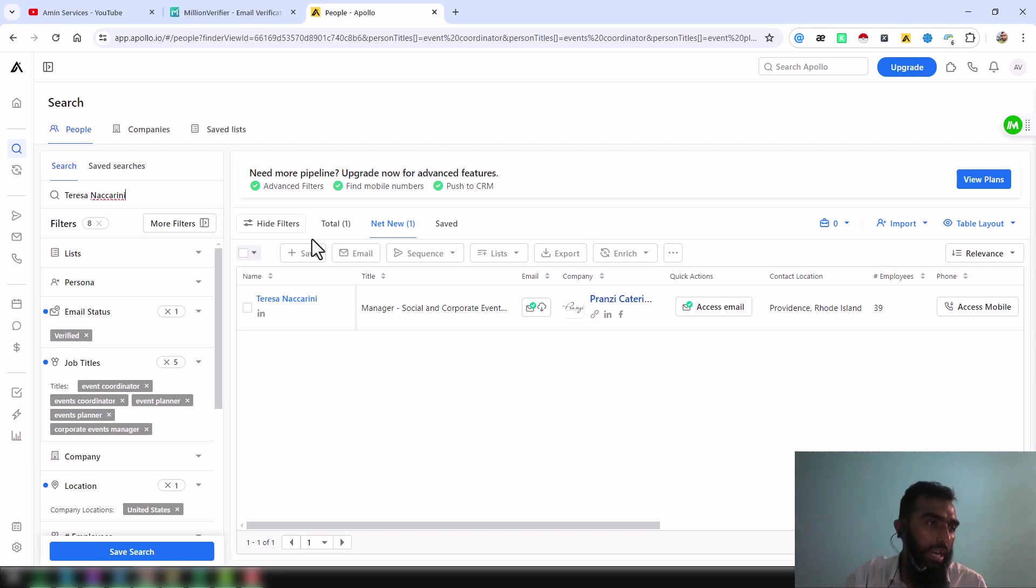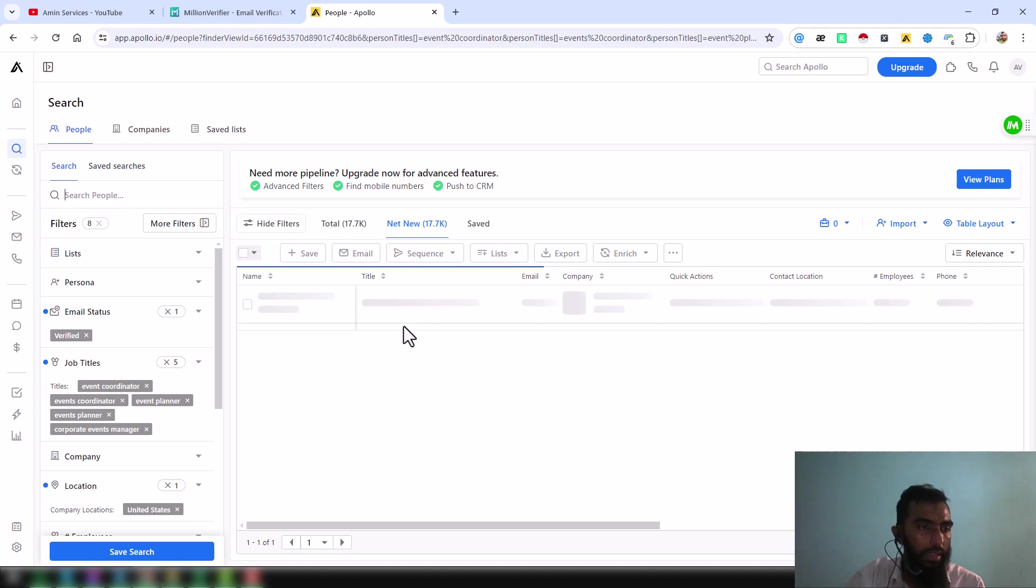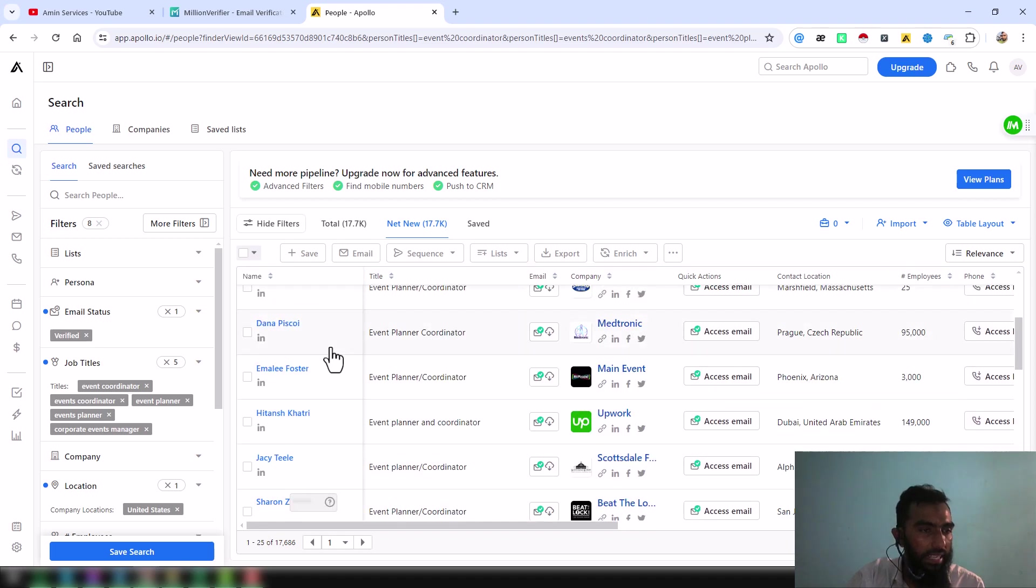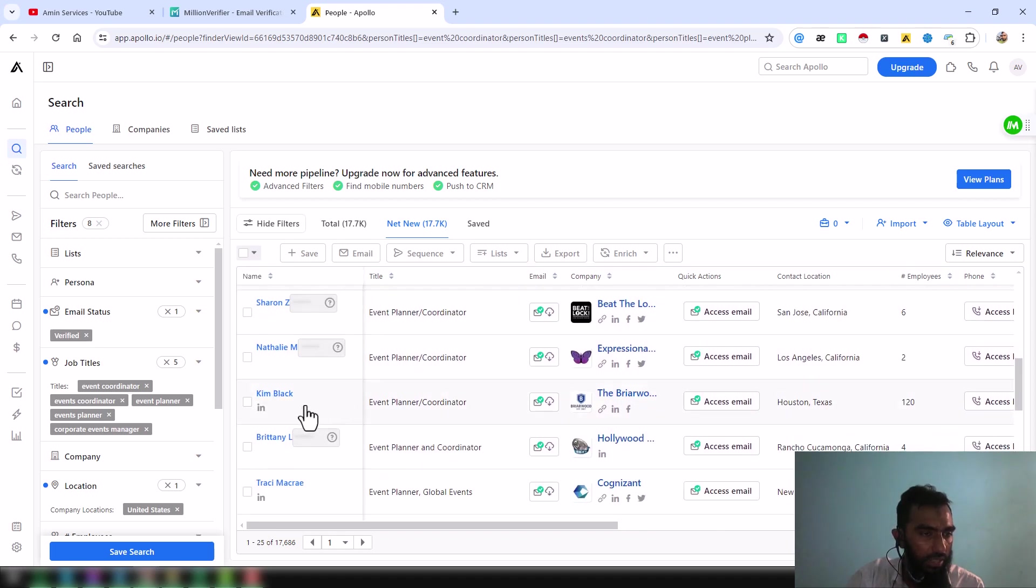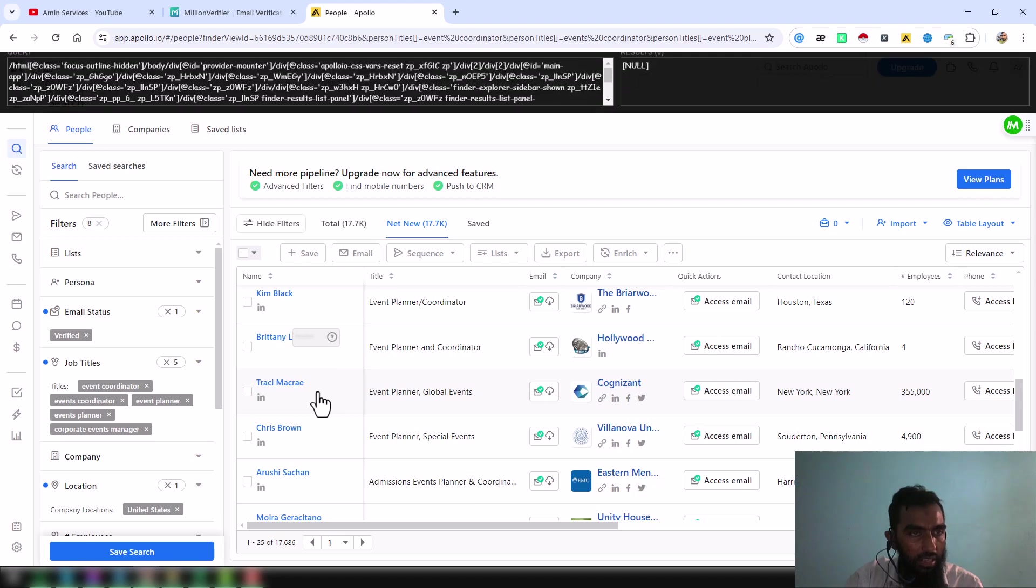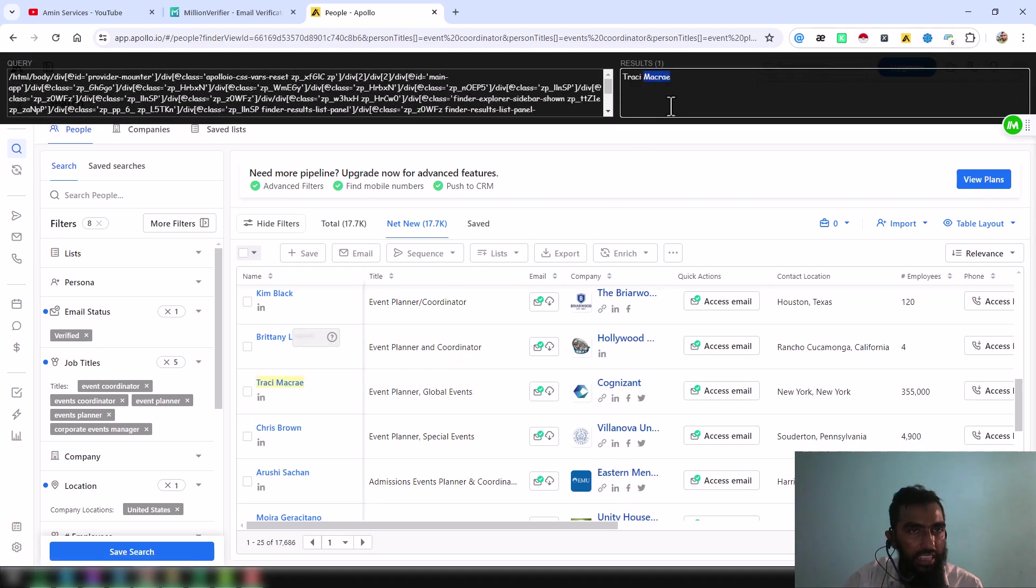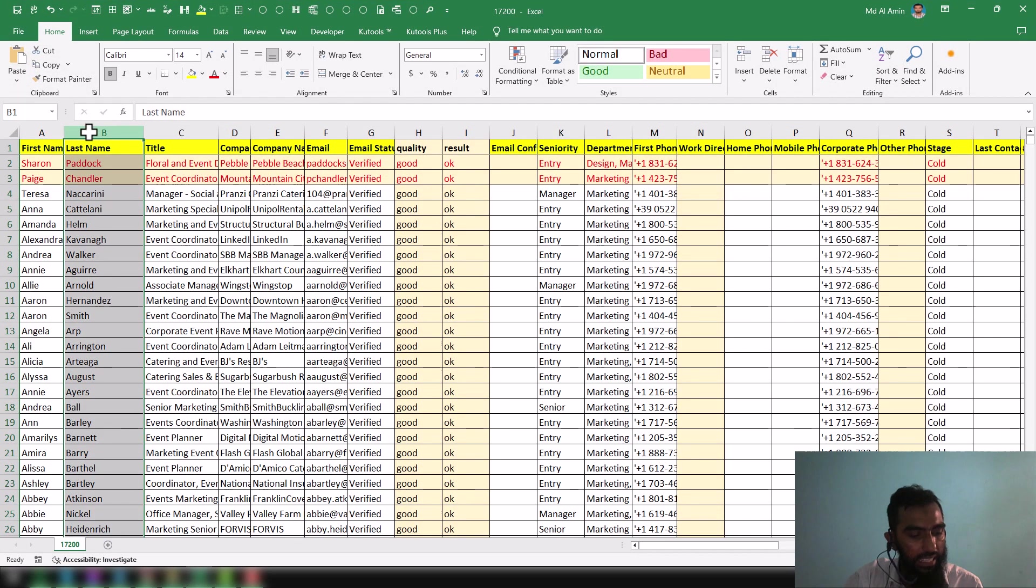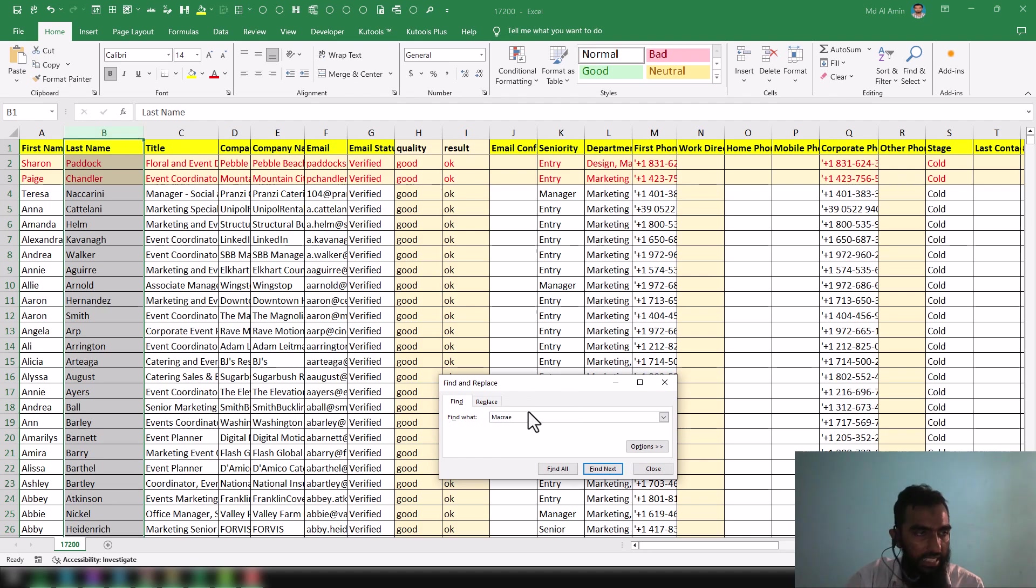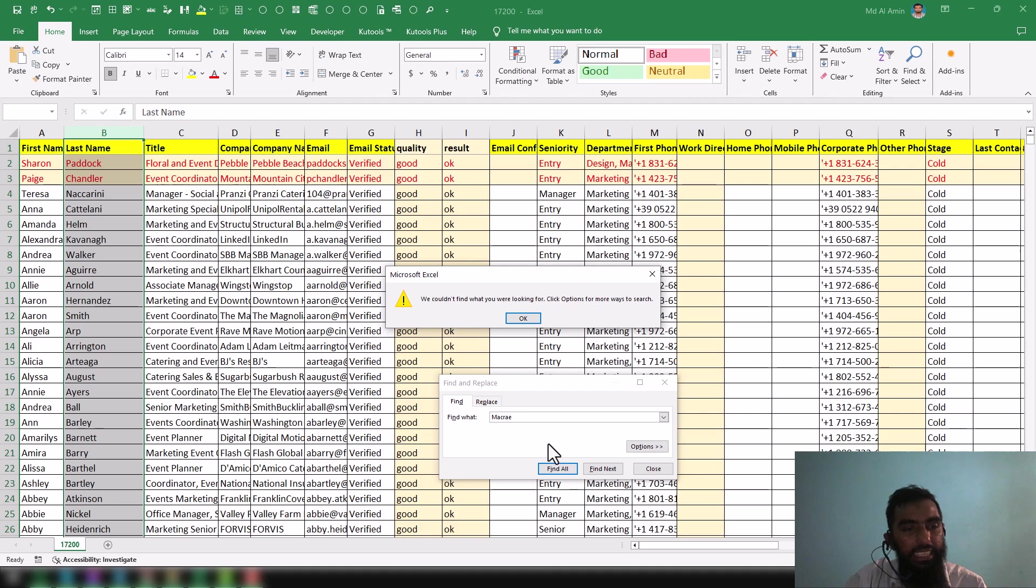Now this is one point you can do. Another point you can do: just copy one of the results randomly. I just want to randomly copy here. I take the last name, open my Excel report, select the last name column, press Ctrl+F, and then paste the result.